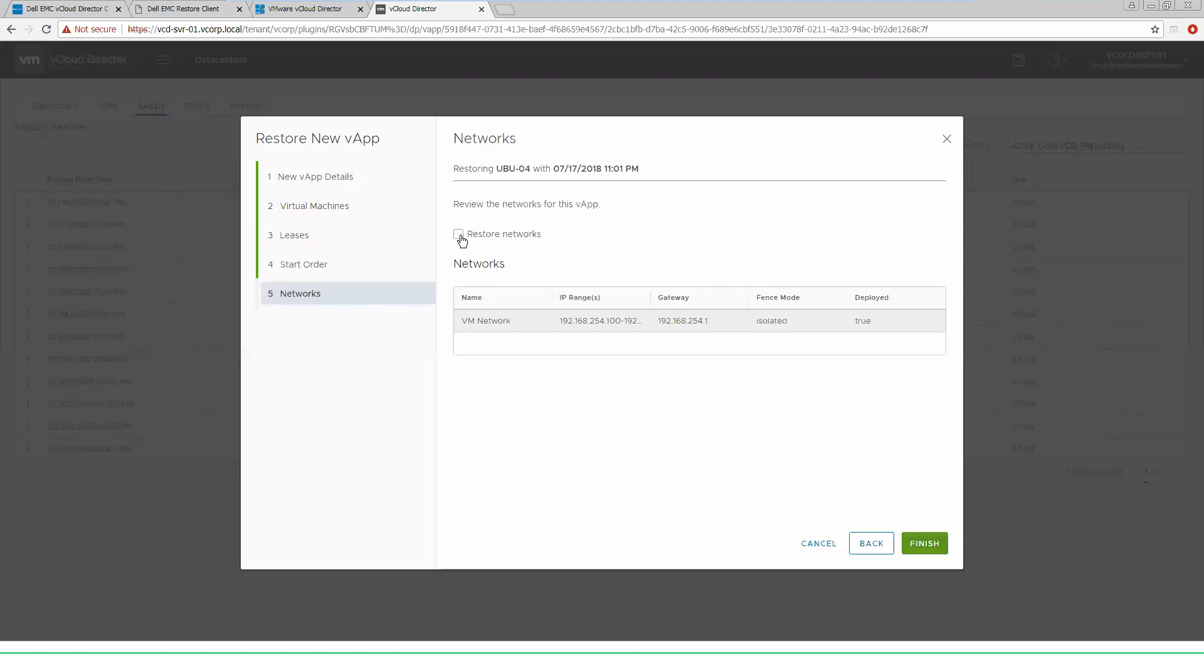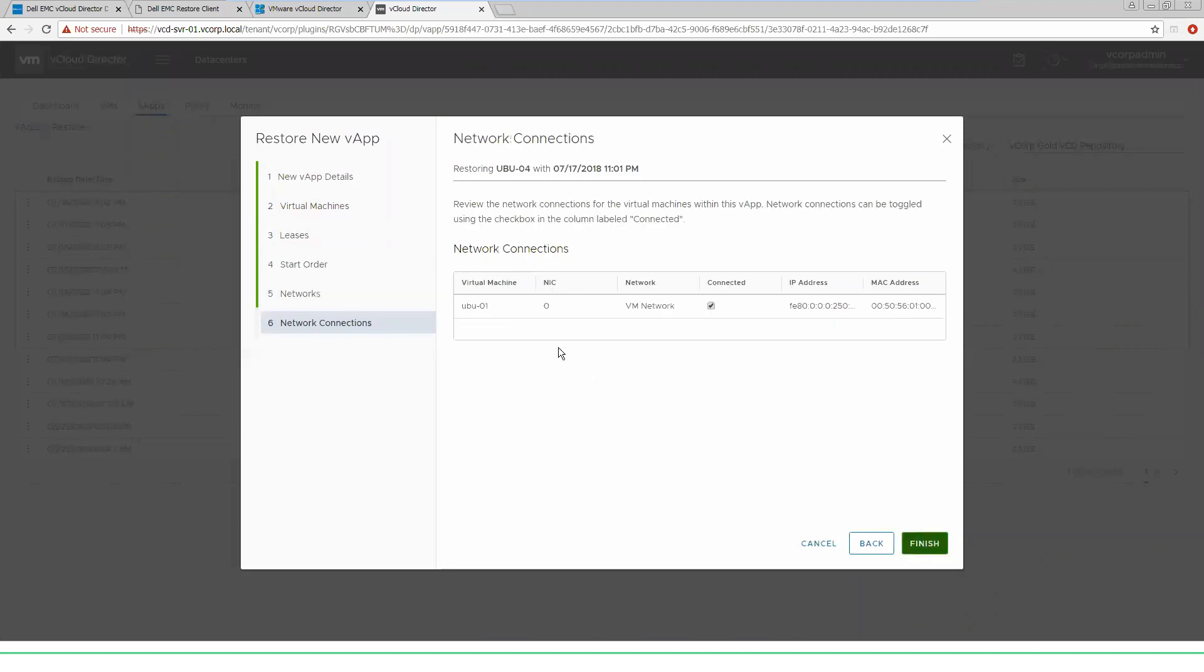You'll have the options to restore the networks of the original VMs, or you can leave them off so that you don't end up with conflicts on the network. For our demo purposes, we will go ahead and restore the network. It shows our network connections. We are going to unselect connected so that I don't end up with those MAC conflicts on my network. So I can restore this VM, log into it locally, and I won't be causing trouble with my production VMs.